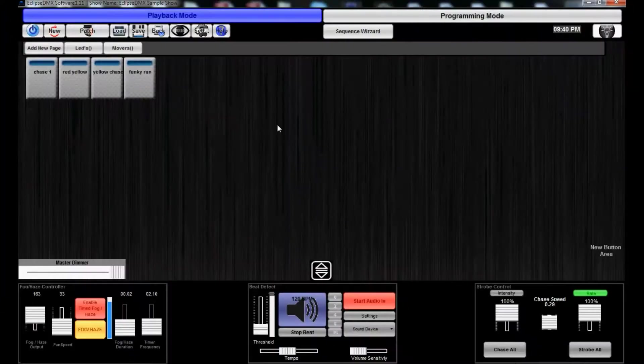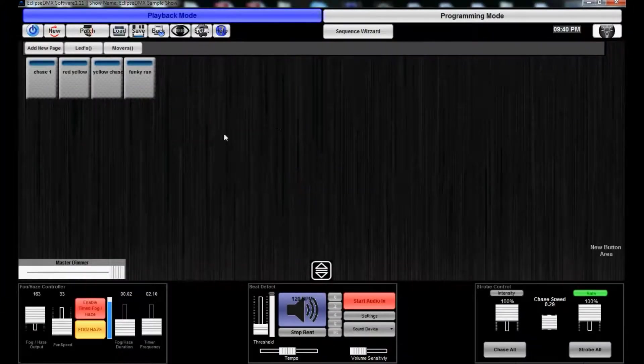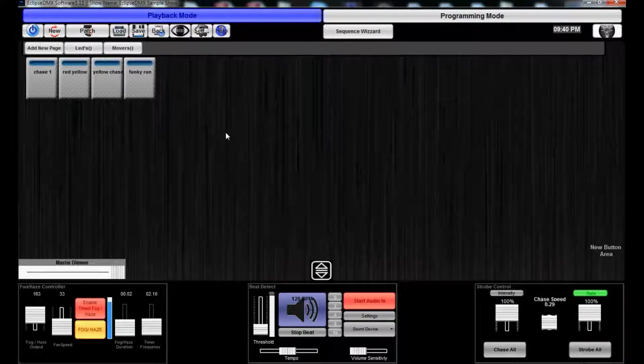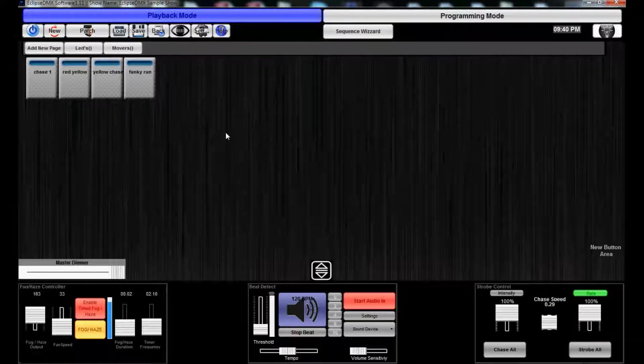Hi everyone, this is James with Blizzard Lighting and this is the first in a series of videos for Eclipse DMX software. This first video will give you a brief overview of where things are and what they do.